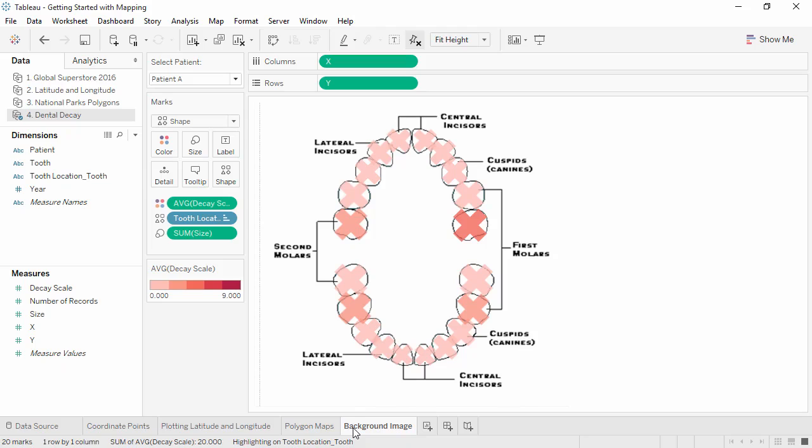If you need to do something like plot the location of cavities on a dental chart, you can upload an image directly and assign it coordinates, as shown in the background images video.